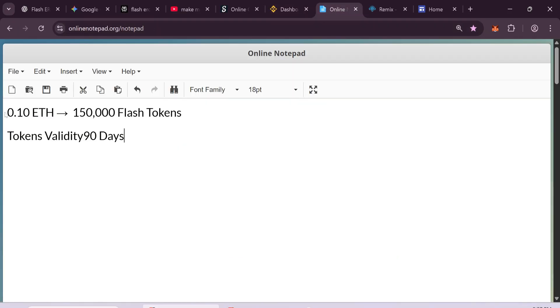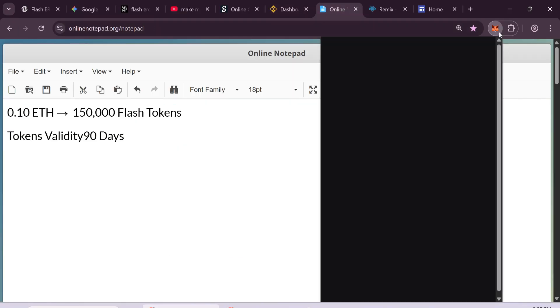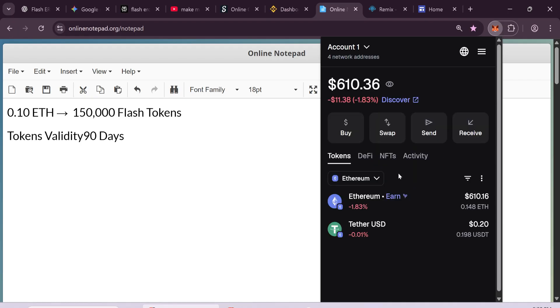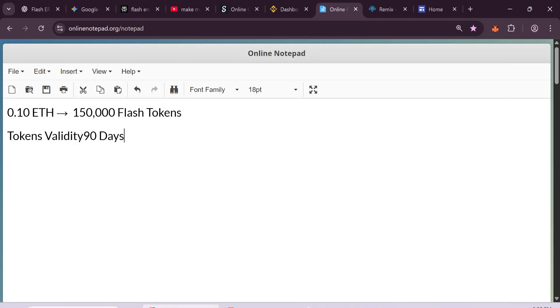Now let's take a closer look at the Flash USDT creation method. First of all, you need to install the Metamask extension on your browser. Now to create your token, you'll need some Ethereum in your wallet. Start with 0.1 Ethereum at least. This amount will be enough to create around 150,000 Flash USDT tokens.